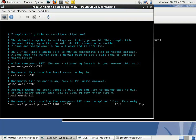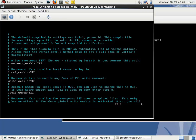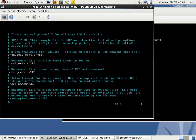The first statement: anonymous_enable equals yes. Then the second statement: write_enable equals yes.